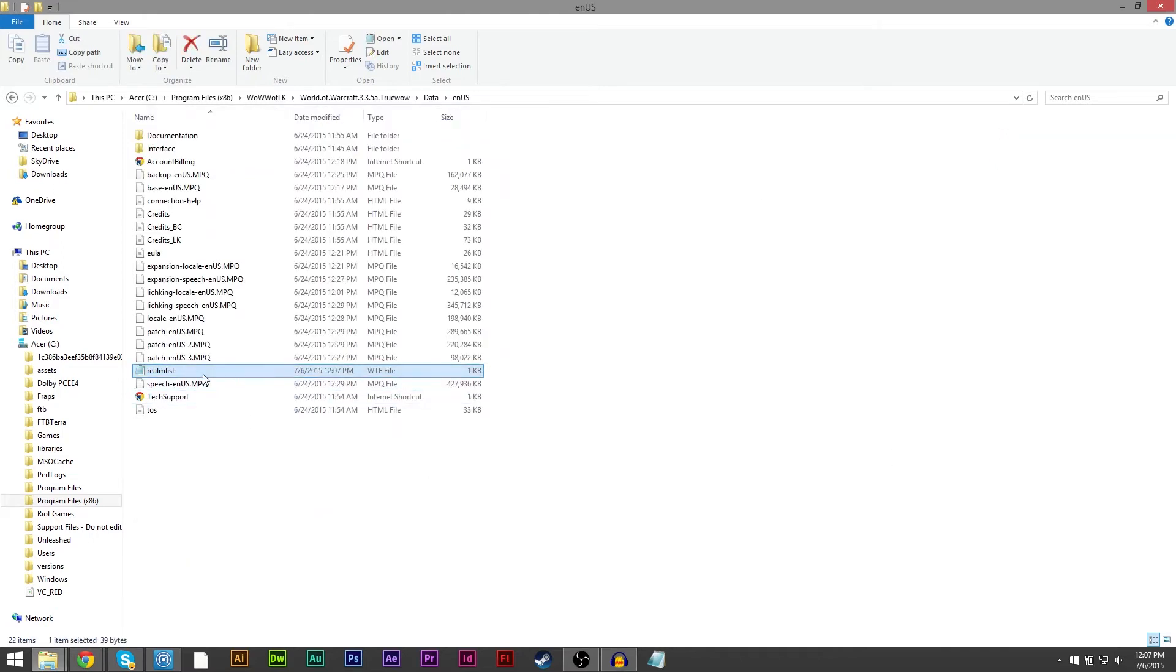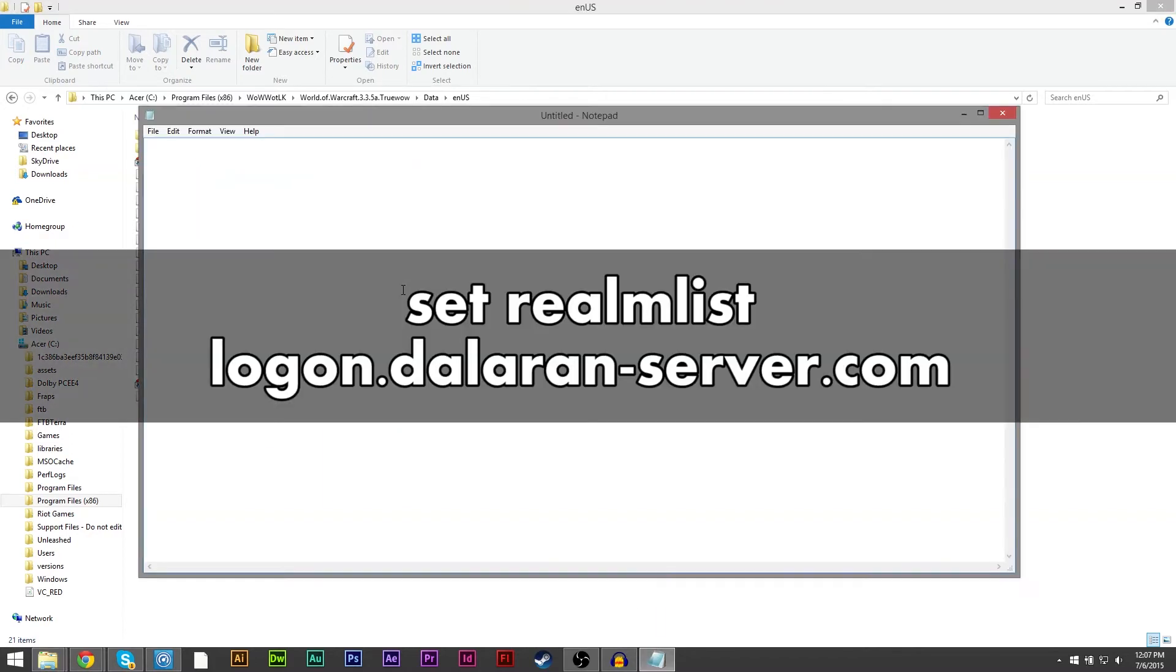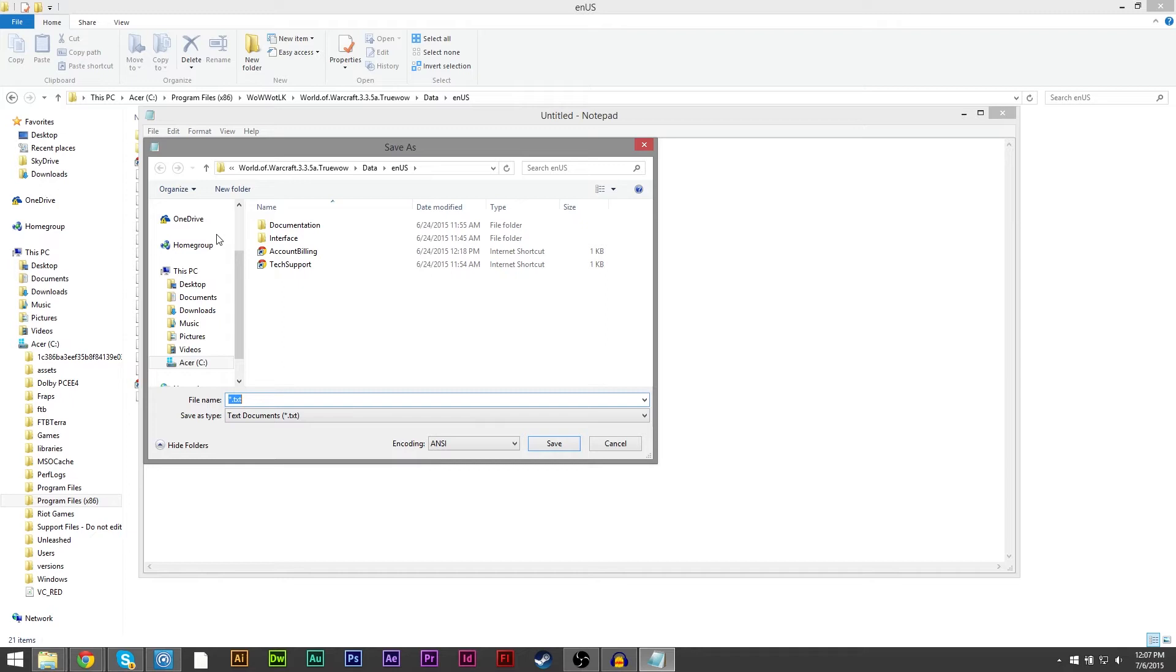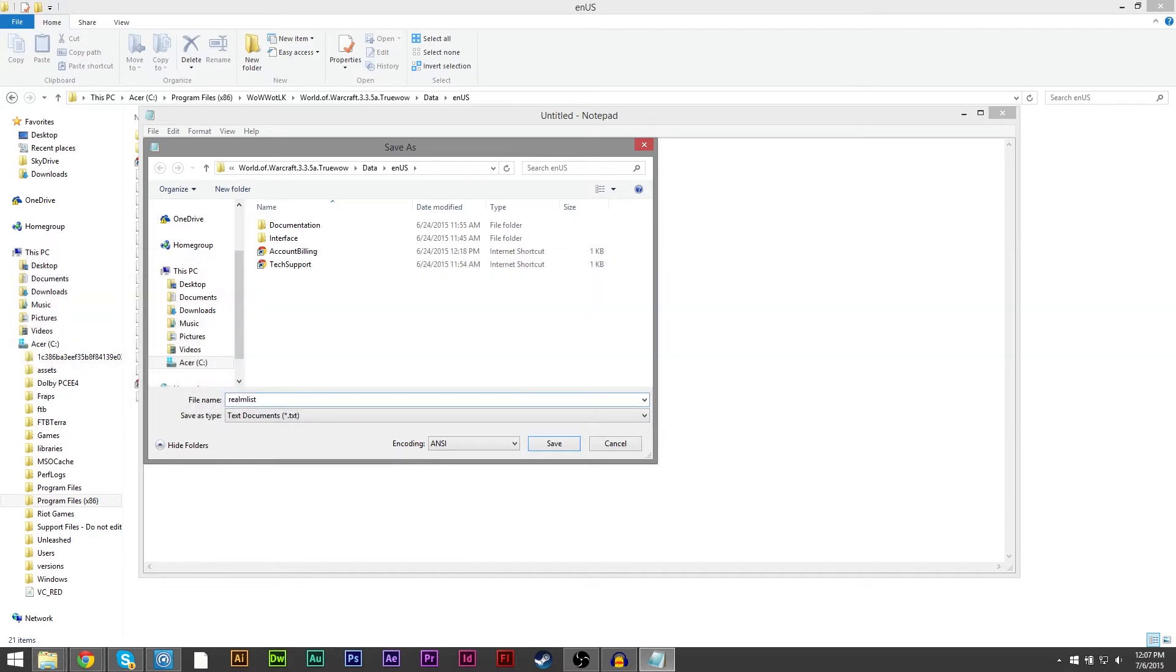If you can't save the file go ahead and delete it. Open notepad, write down set realmlist logon.dalaranserver.com and save it as realmlist.wtf in the nus folder.